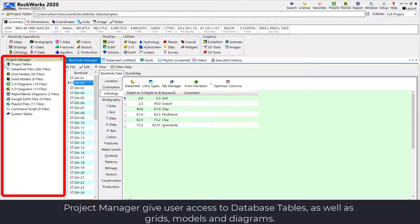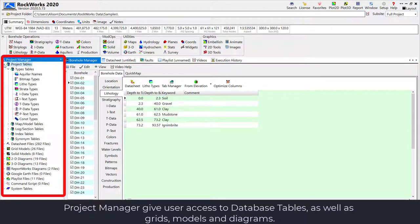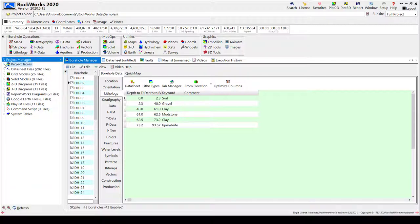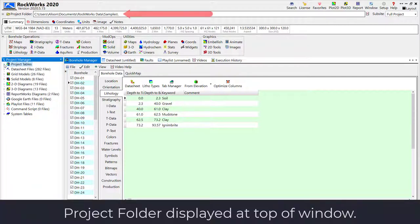The Project Manager, which is docked here on the left side of the window, includes lists of tables that are embedded in the database as well as lists of grids, models, and graphics that are created from the data and stored in the Project folder, which is displayed here.